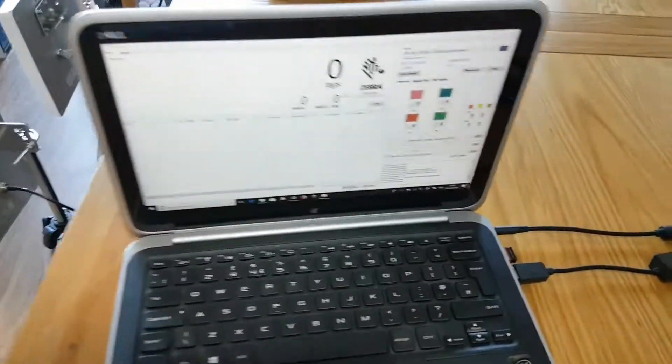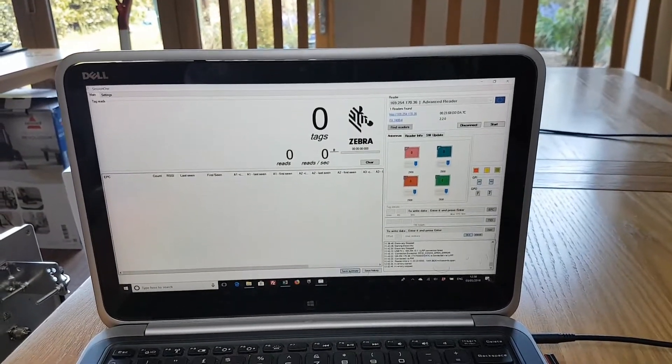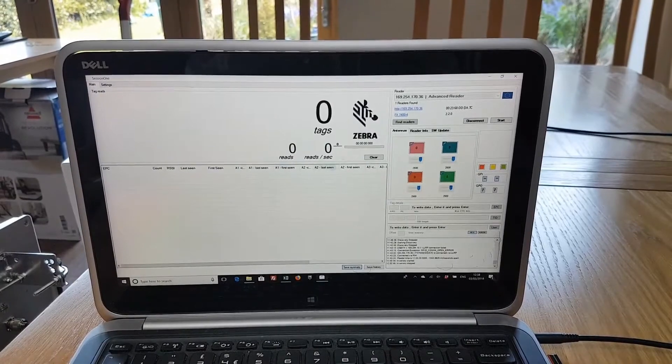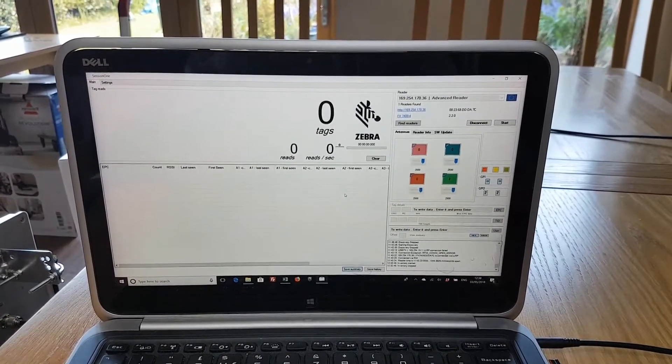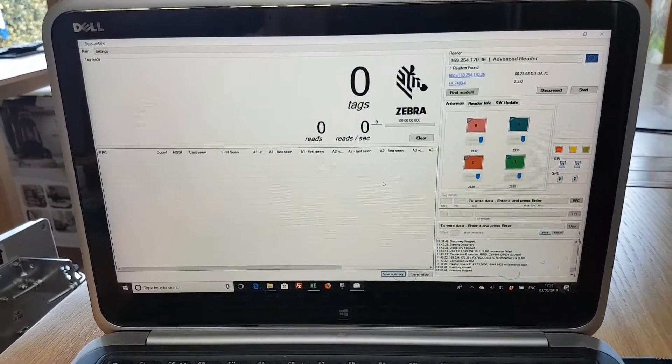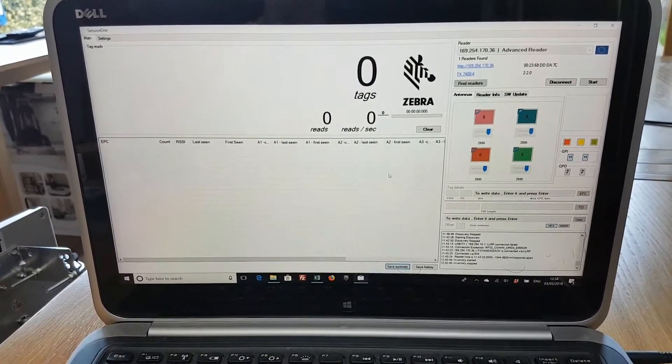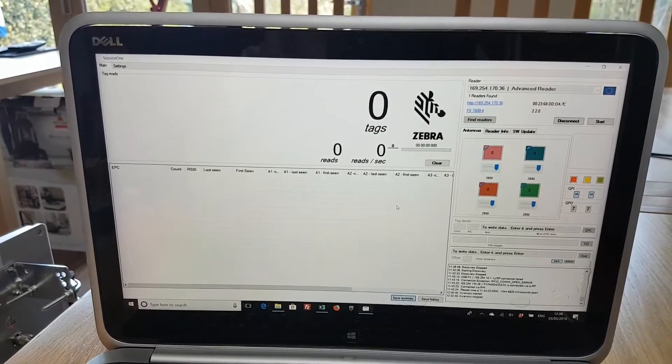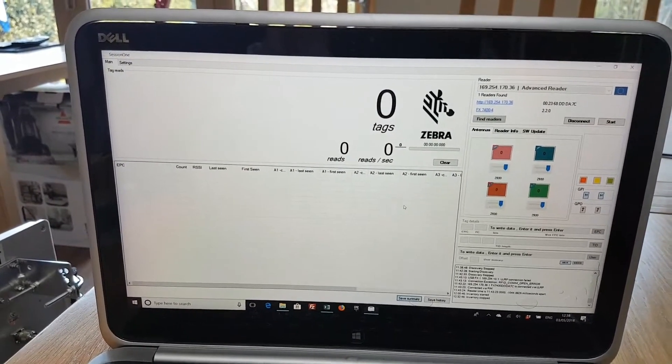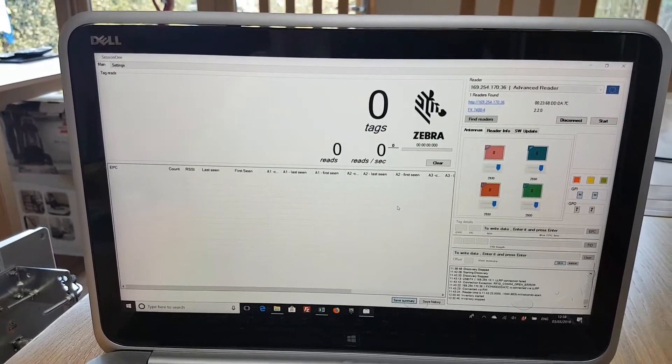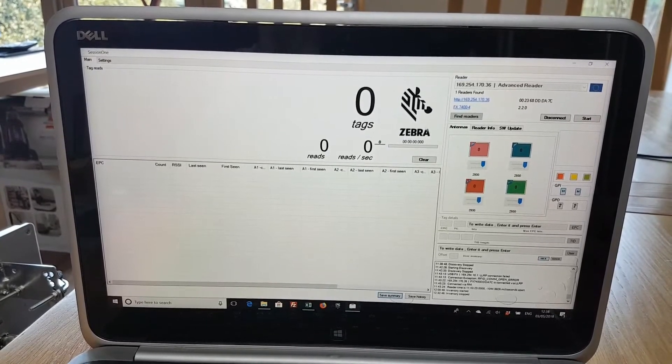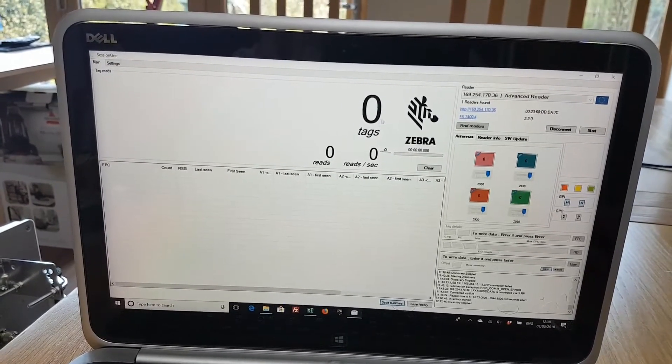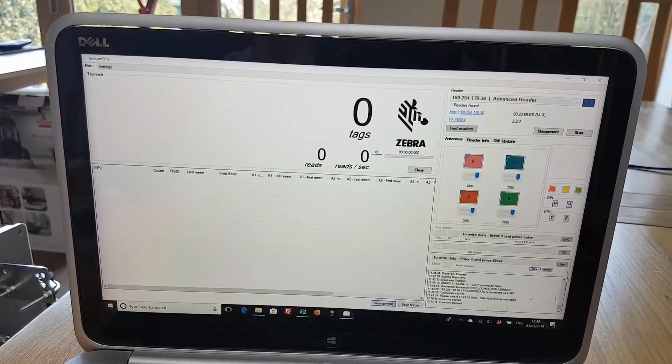So on the computer we've got two pieces of software we need to be concerned about. The piece of software we're looking at here is called Session One and that's a utility. It's a demo utility that comes with the reader. You can download it and use it with the reader, free to download, and we go through that in our setup instructions for you. So here it's running. It's not actually scanning at the moment, we haven't read any tags.